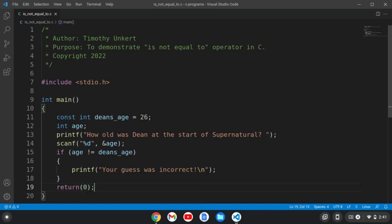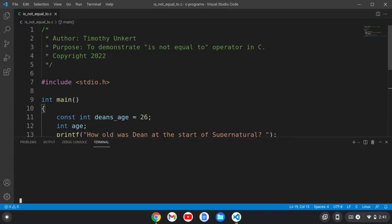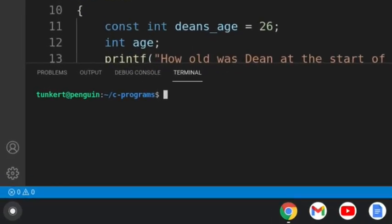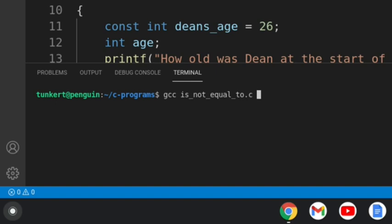Okay. Let's open up a terminal and we're going to compile this. So I'll type gcc, and then is not equal to dot c, and we'll output is not equal to.